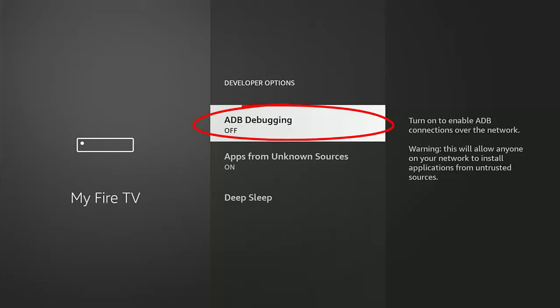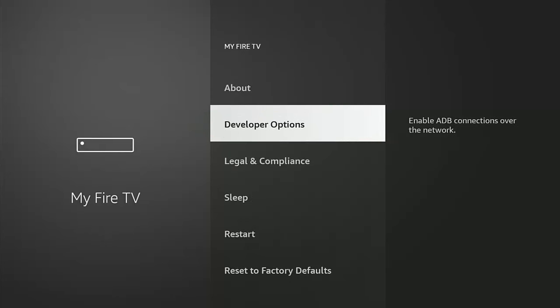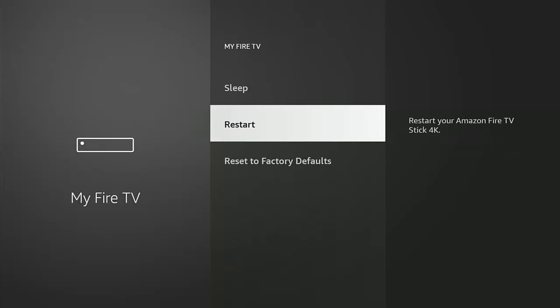If you switched off like mine is, highlight ADB debugging, middle button on the remote control, and then it will turn on. Press the back button again once and then go down to restart.